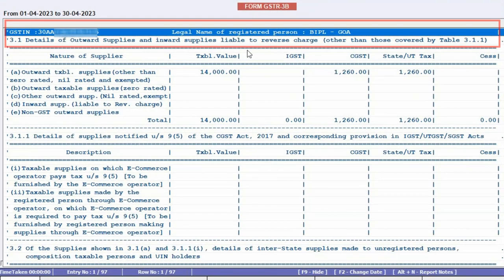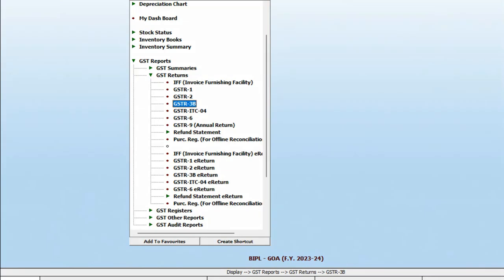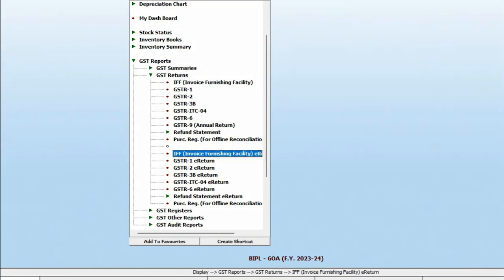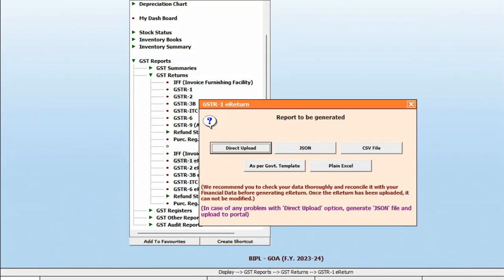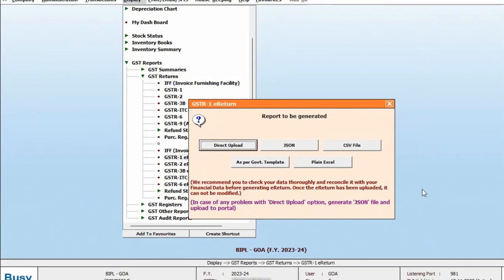Company name Goa is shown. If you want to file the GST return of the Goa branch, you can click on GST and directly upload or generate the GST file, whichever is feasible.